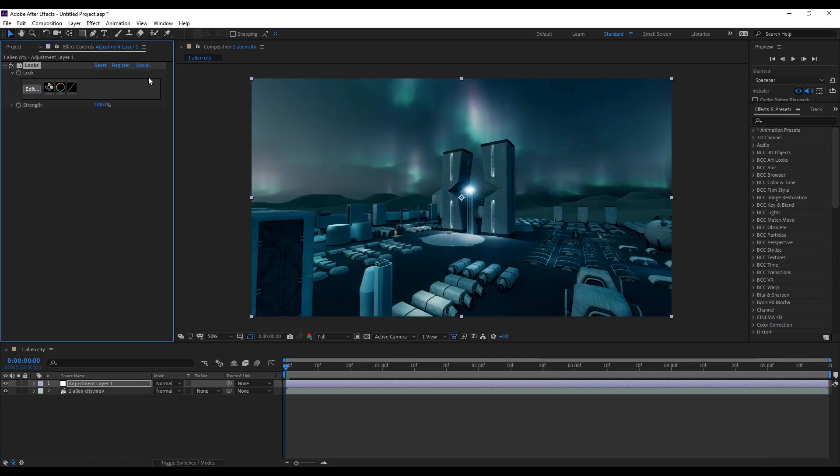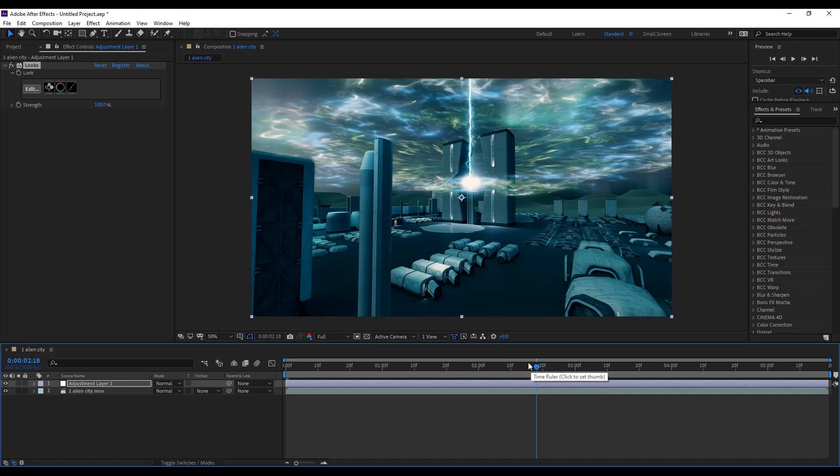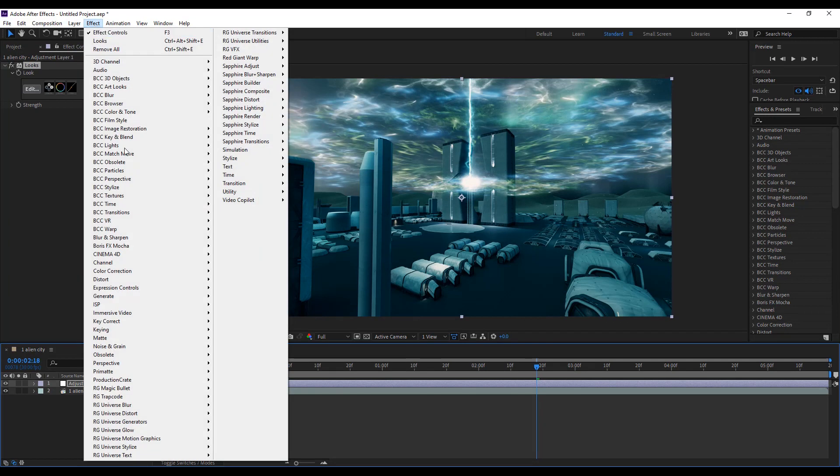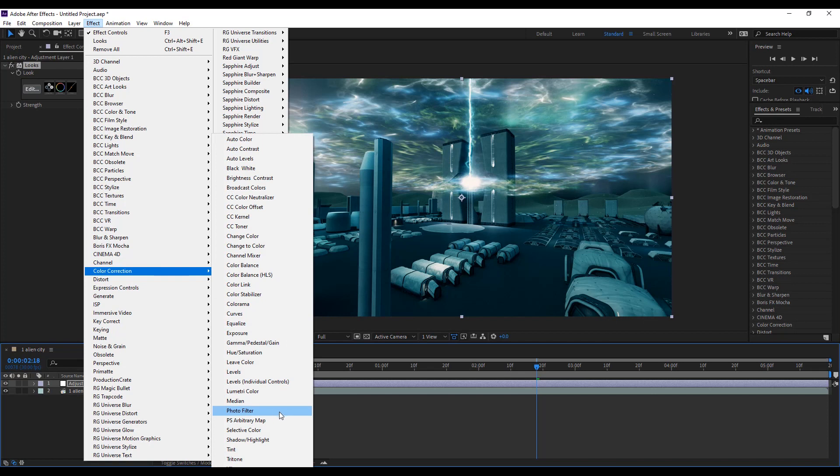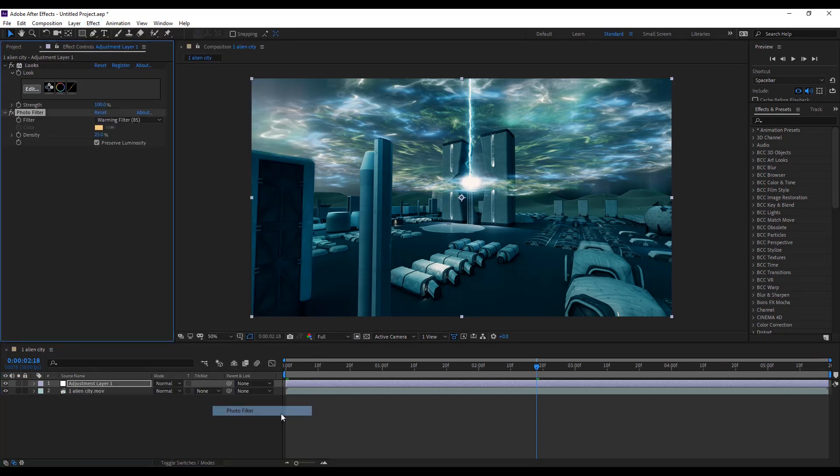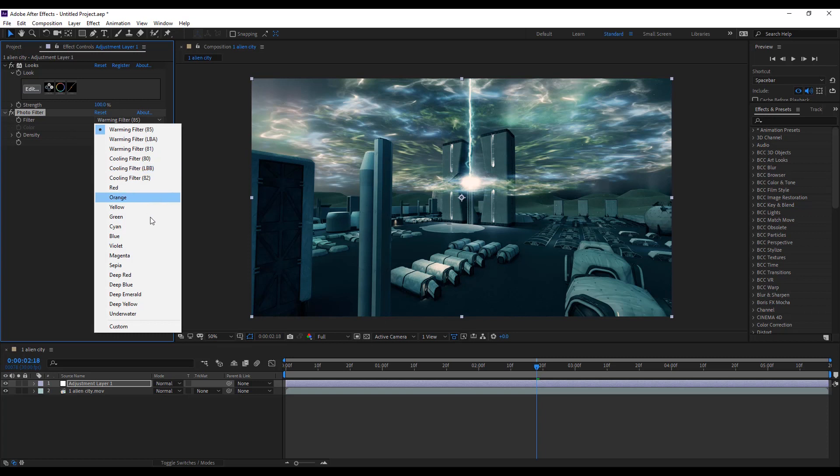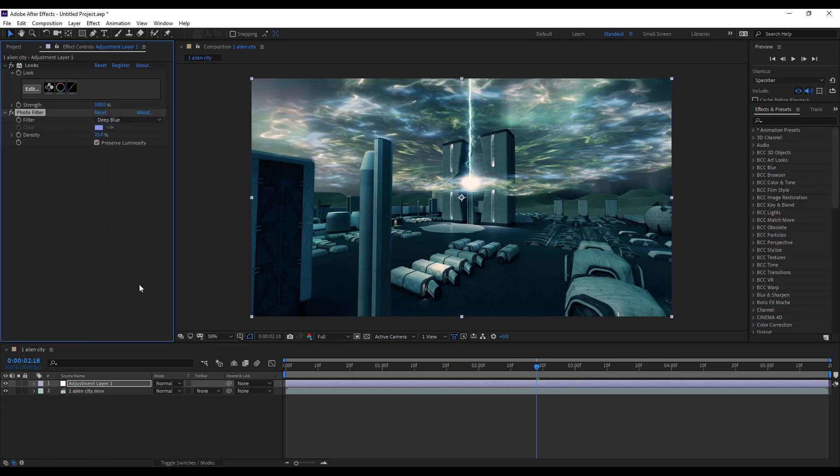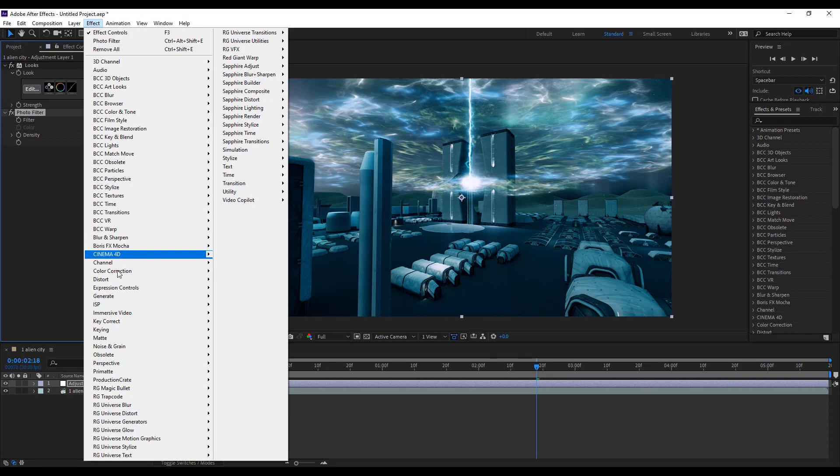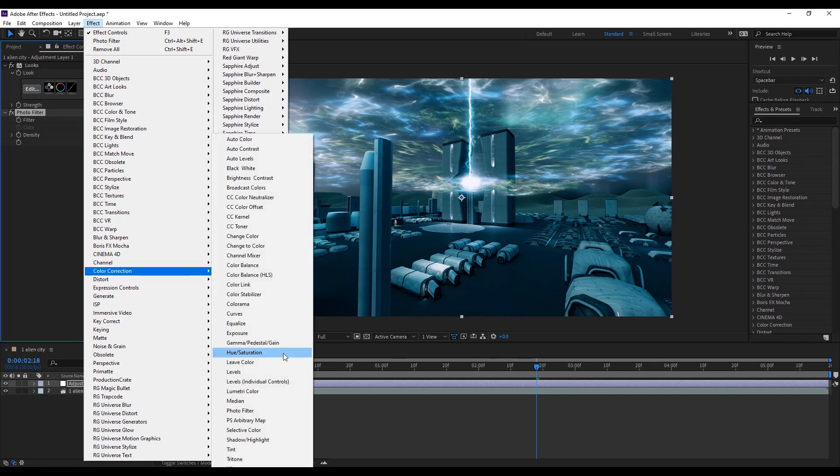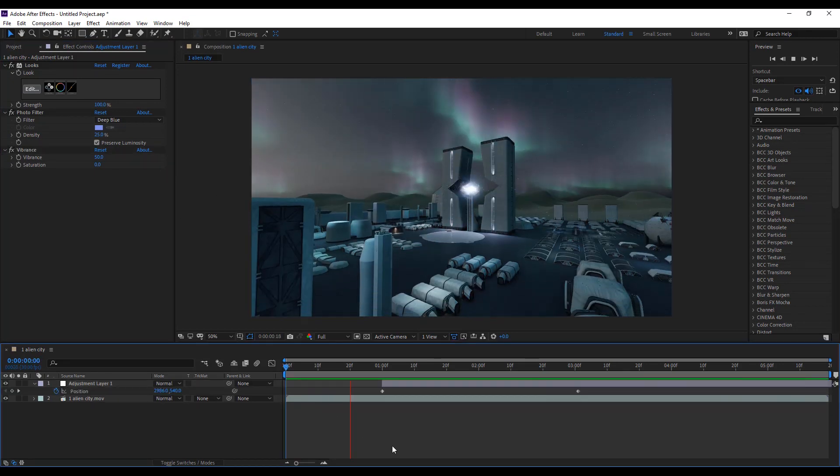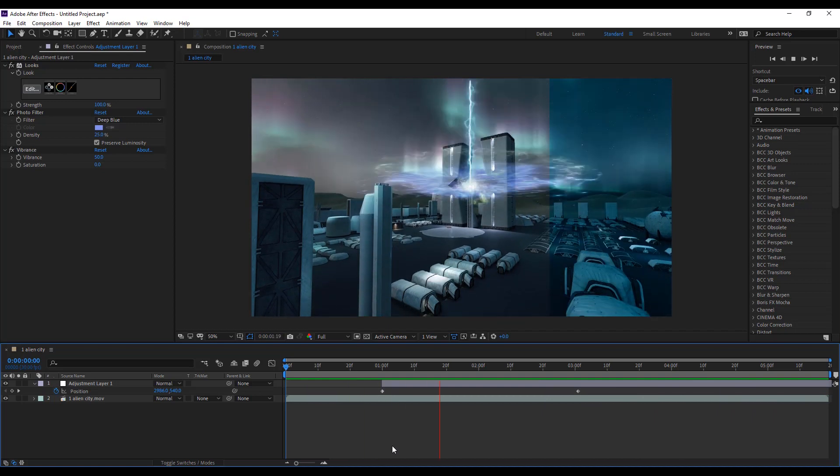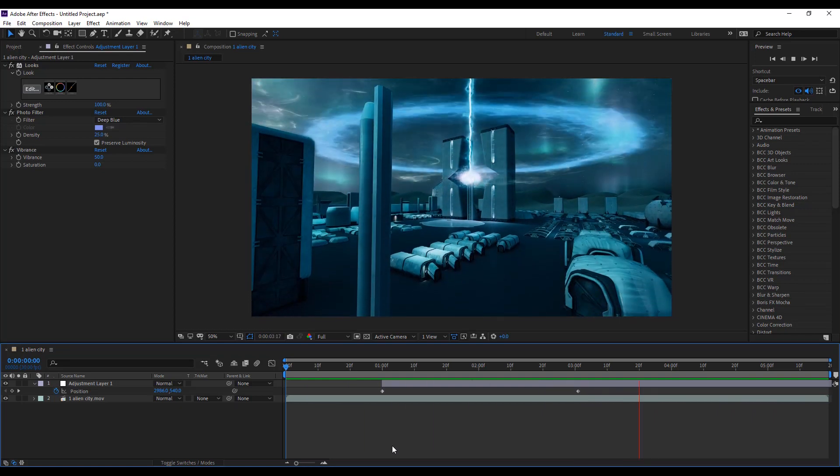I want to add some blue tone. Go to the effect menu, color correction, and select photo filter effect. Select the filter deep blue. Next apply Vibrance effect and add some vibrance value, like 50.3. Let's play the preview. Awesome.